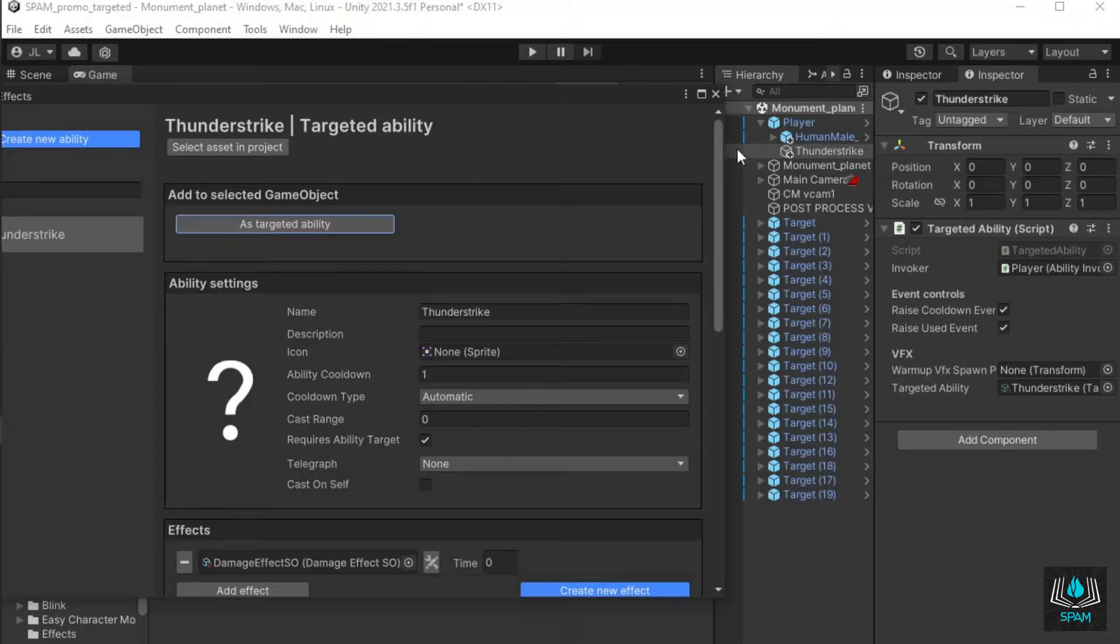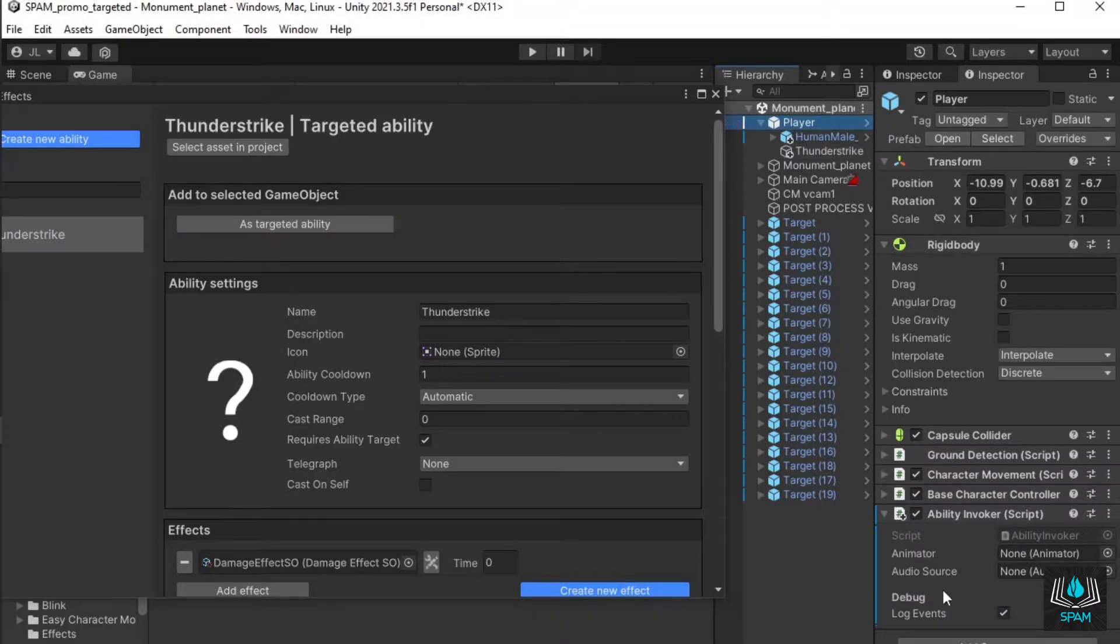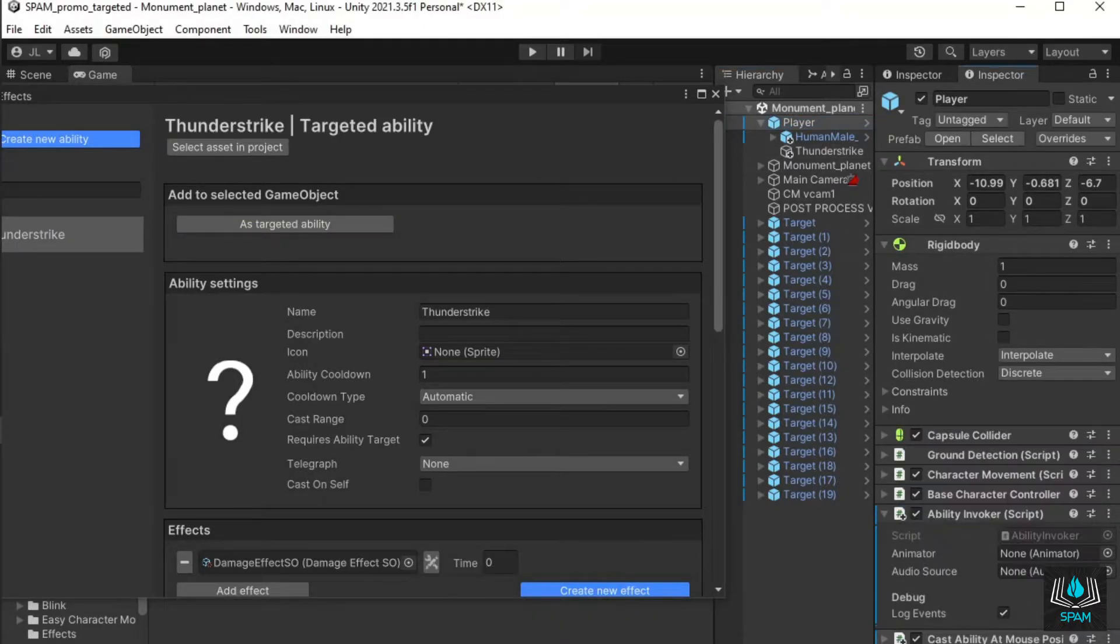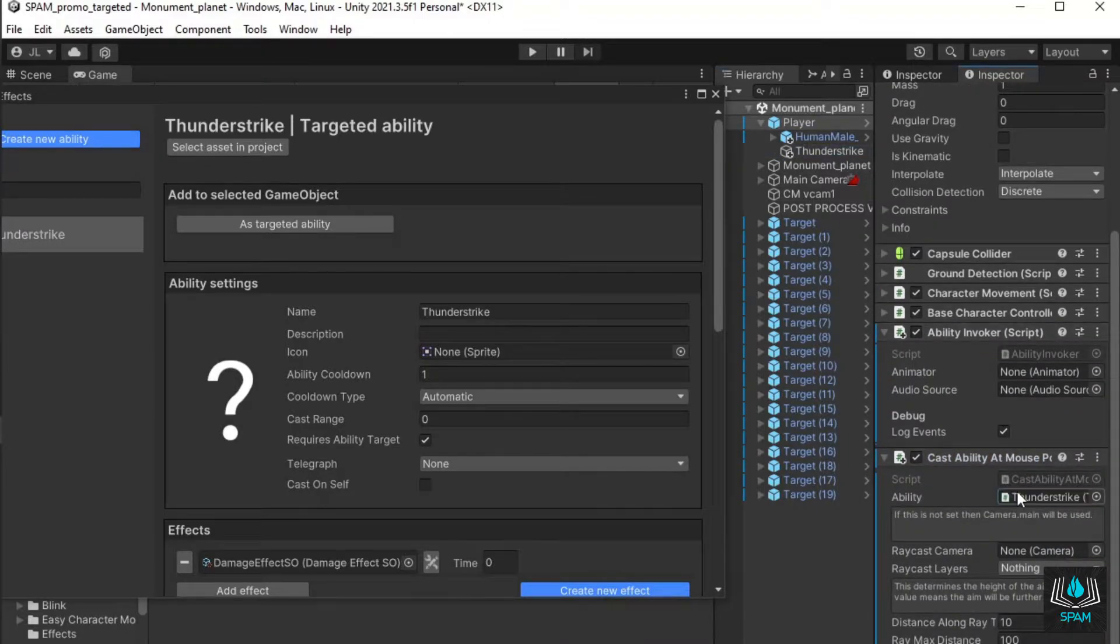For this demo, I'll add a pre-supplied component cast ability at mouse position so I can cast ability when I click the mouse.